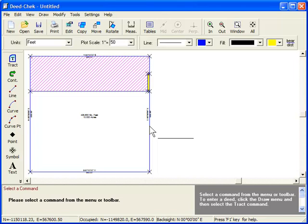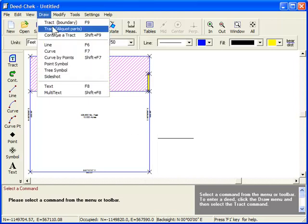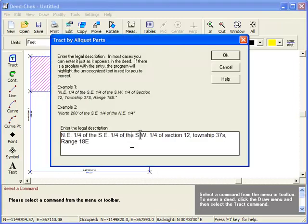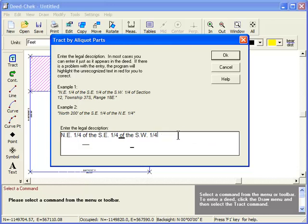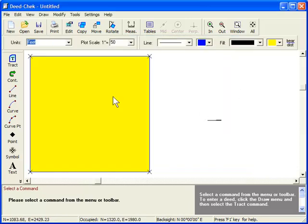If you're only entering a single parcel and are only interested in its shape and area, then you can ignore the section, township, and range. For instance, if I just want the northeast quarter of the southeast quarter of the southwest quarter of a section, and I really don't care which section it is because that's all I want is just the parcel, there it is.